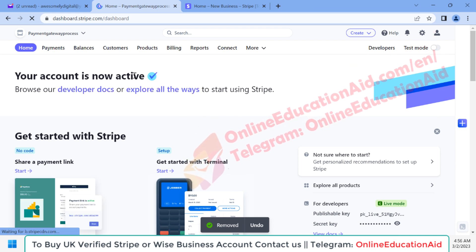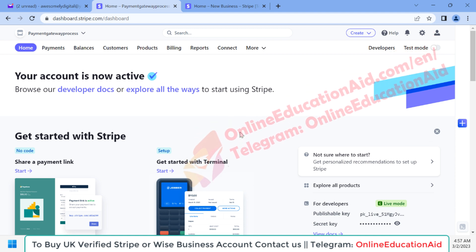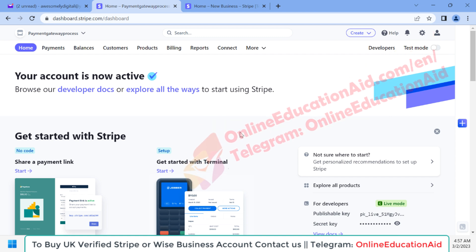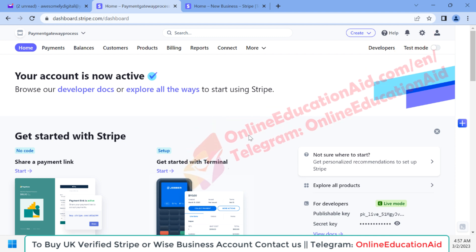This is the Stripe account dashboard and our account has been activated. After receiving the first payment, Stripe will ask you to submit an identification document such as a passport, driving license, or identity card. Once submitted, your Stripe account will be fully functional. Right now we are able to receive payments from our clients without any issue. This is the complete process to create a verified UK Stripe business account.